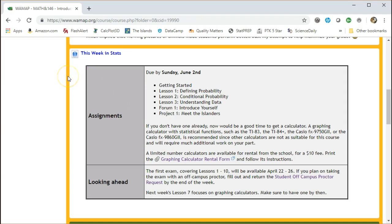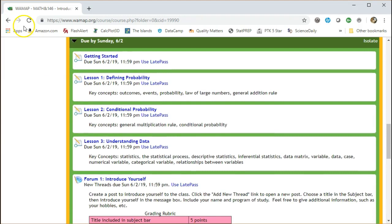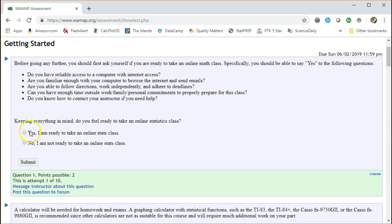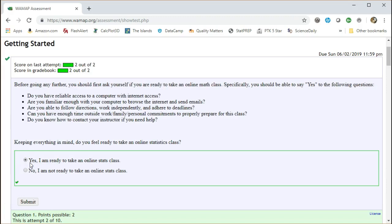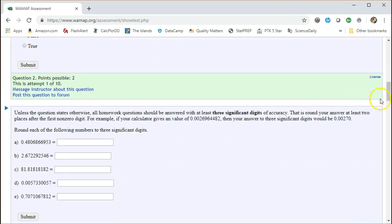For more information, if you scroll down, you can access each individual assignment, like getting started. You can see the first question and then when you put in an answer, pick an answer, hit submit. If it's correct, you can move on. If it's not correct, then you can reattempt.